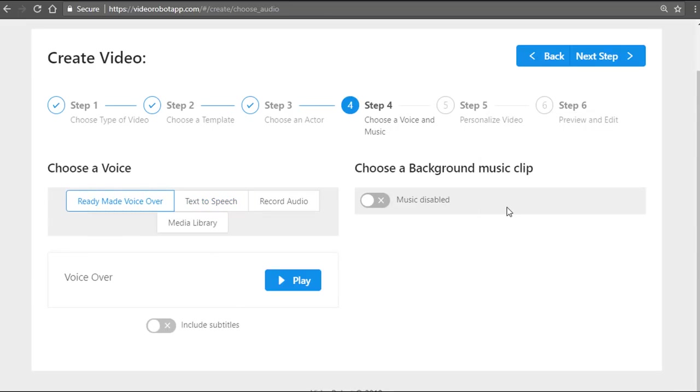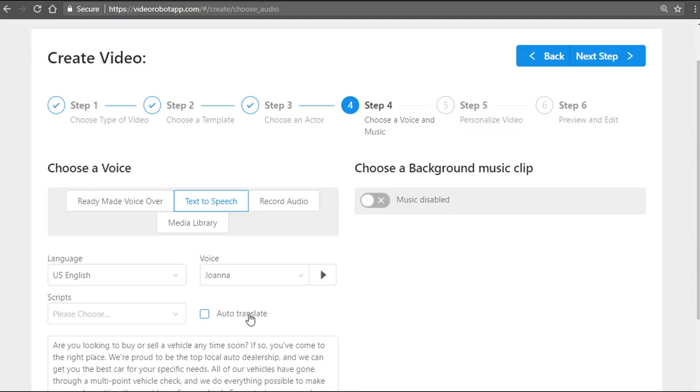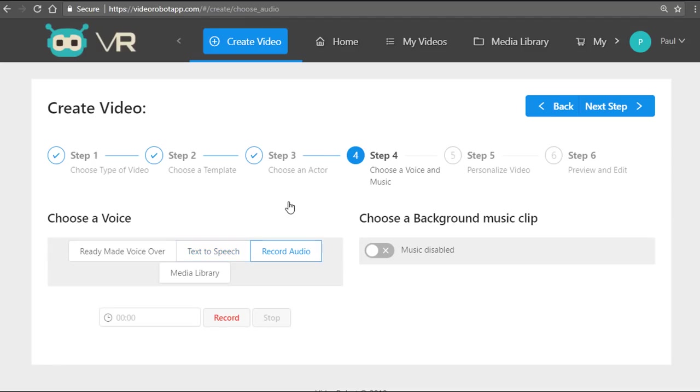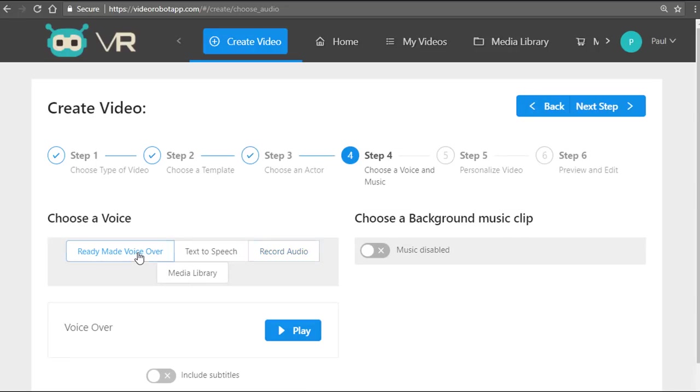In the second step, you can pre-select our ready-made professional voiceover by a professional voiceover artist, or you can use different voices in different languages using our award-winning text-to-speech technology. You can even auto-translate any text into any language. You can also record your own audio from within the app.